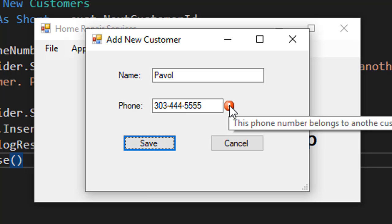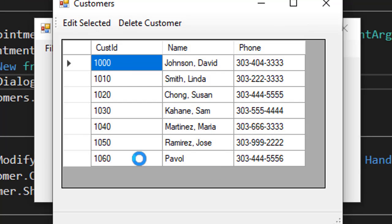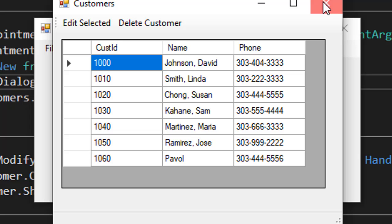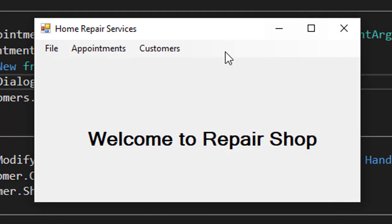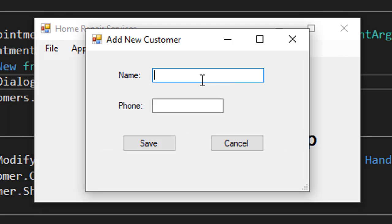So when I click Save, notice we have the error provider. When I hover over it, it says the phone number belongs to another customer. So I'll just change one digit. You can see my name is already there. So let's just create another customer. I'll go to new and I'll do the same thing I did before.